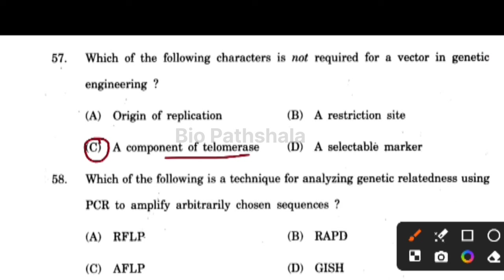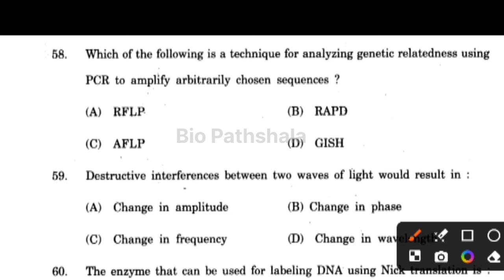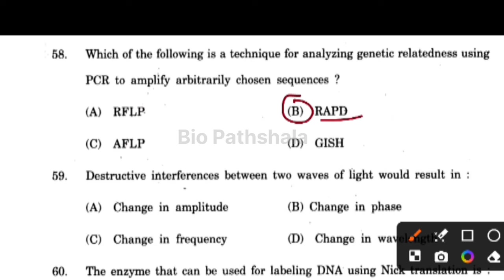Next question: which of the following is a technique for analyzing genetic relatedness using PCR to amplify arbitrarily chosen sequences? That is option number B. Next question: destructive interference between two waves of light would result in a change in amplitude.